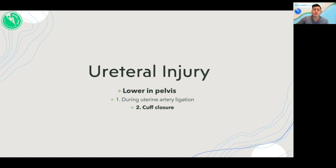Lastly, ureteral injury can occur at the end of the procedure during cuff closure. As shown in this video, the ureter can lie within two centimeters of the vaginal apex during cuff closure.